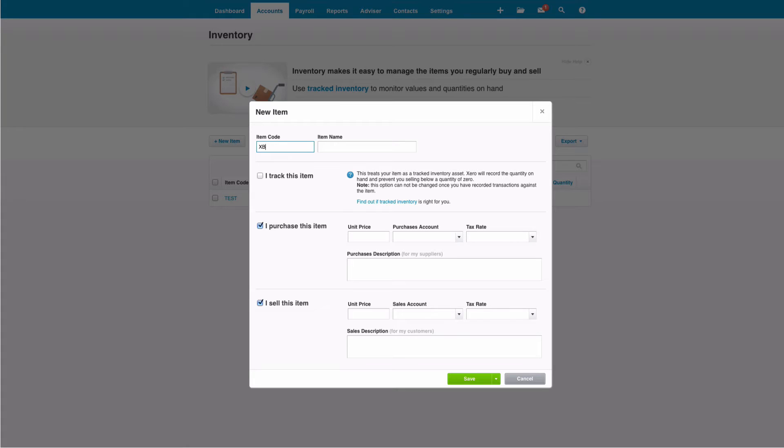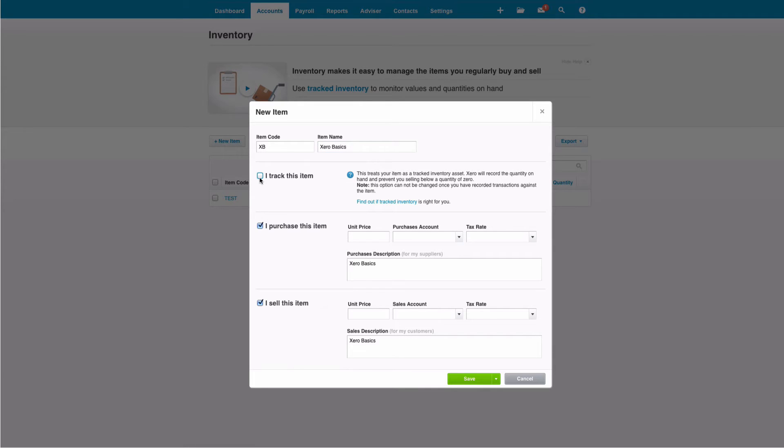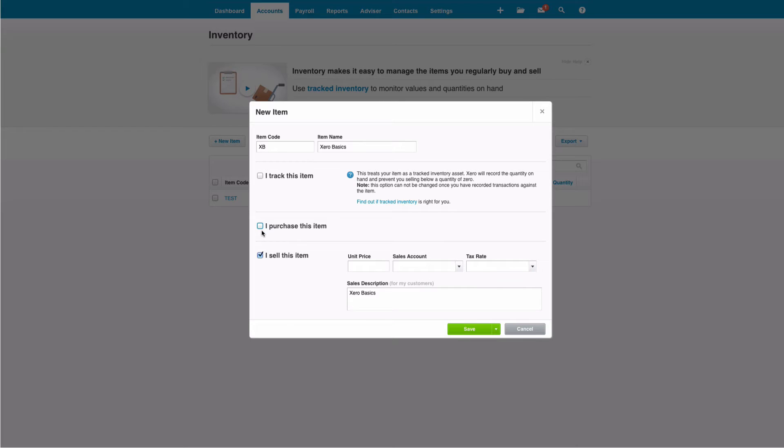So I'm going to create an item code and I'm going to call it XB for Xero Basics Workshop. It's not a physical item held in stock, so I don't tick 'track this item.' I don't purchase it, so I can untick that, but I do want to complete the sales section.